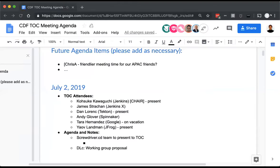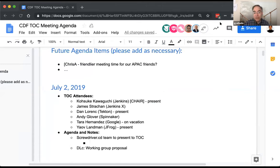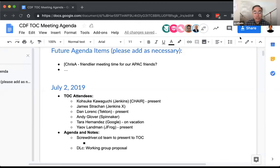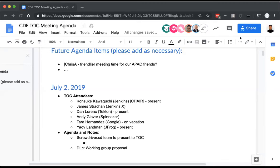The meeting begins with logistics around who should present and screen sharing. The moderator confirms Jitten has the presentation and will be presenting, while Gil will kick off. The group checks on timing, noting the only other agenda item is Dan's update to the working group proposal, and asks if anyone has other business to discuss.